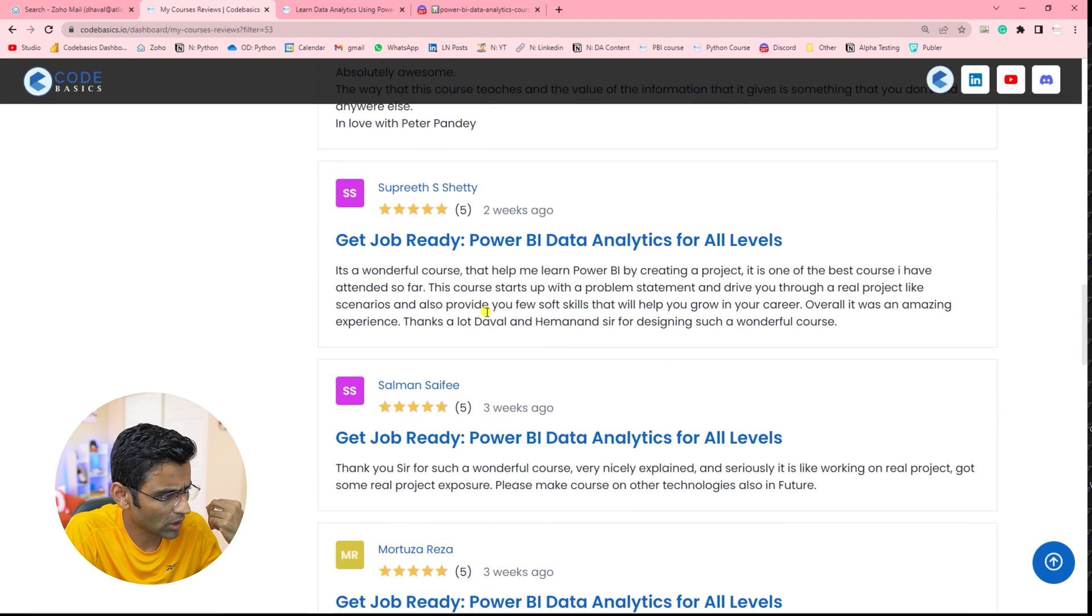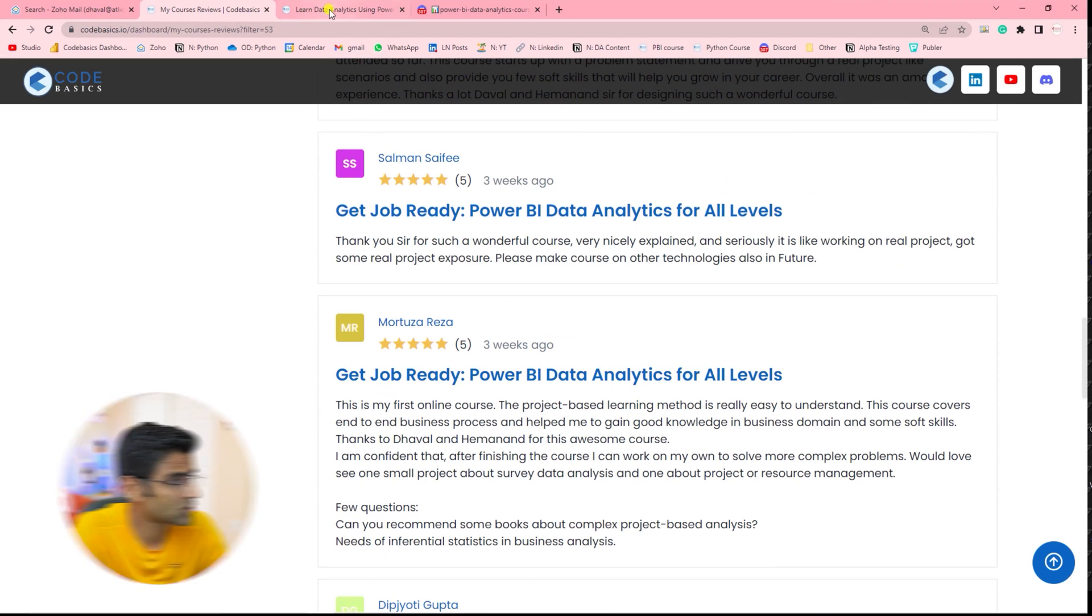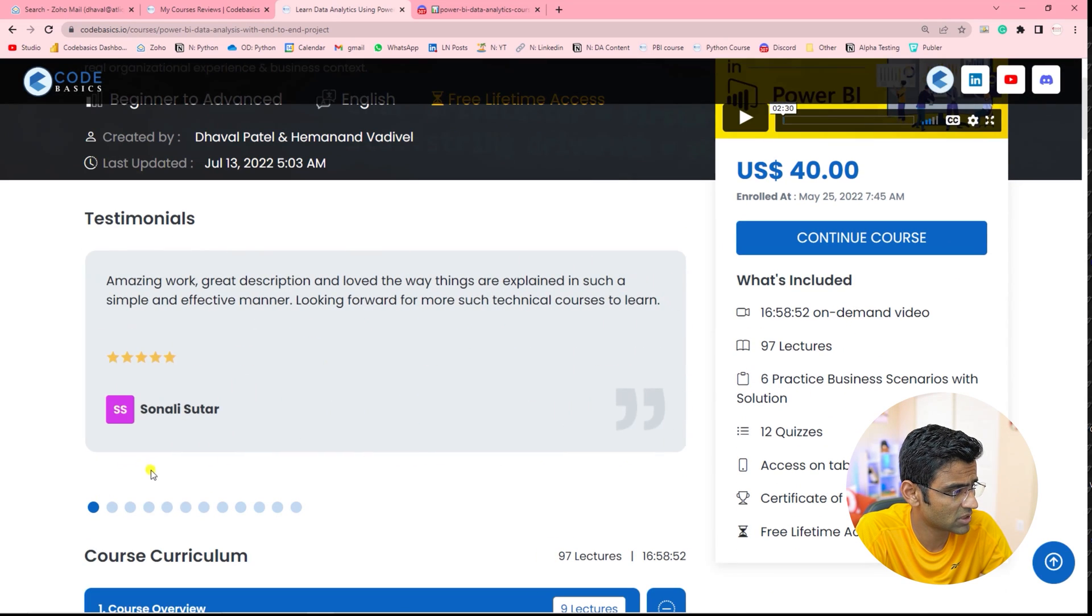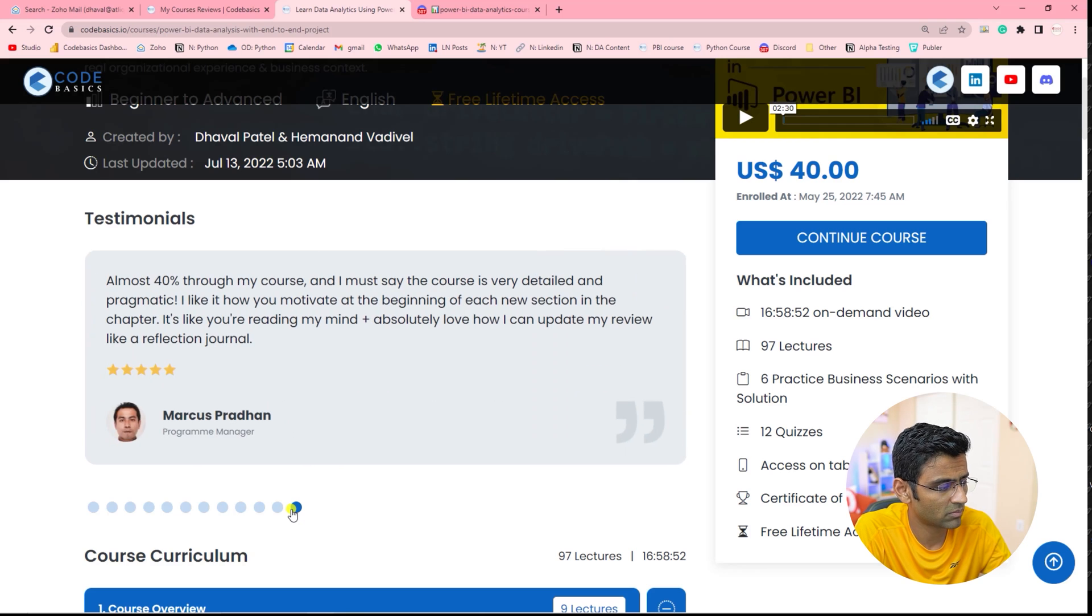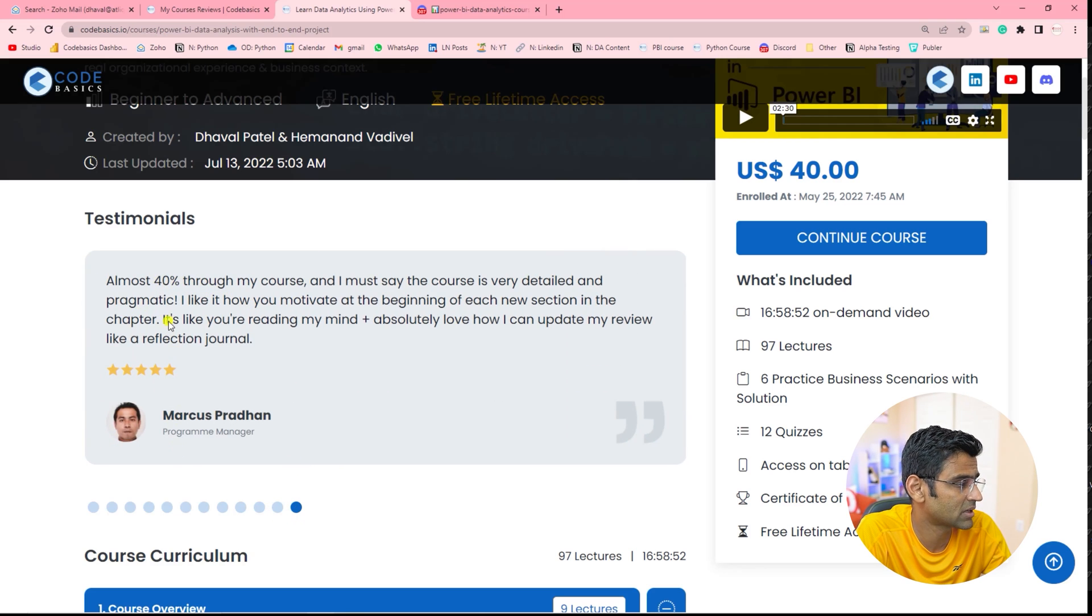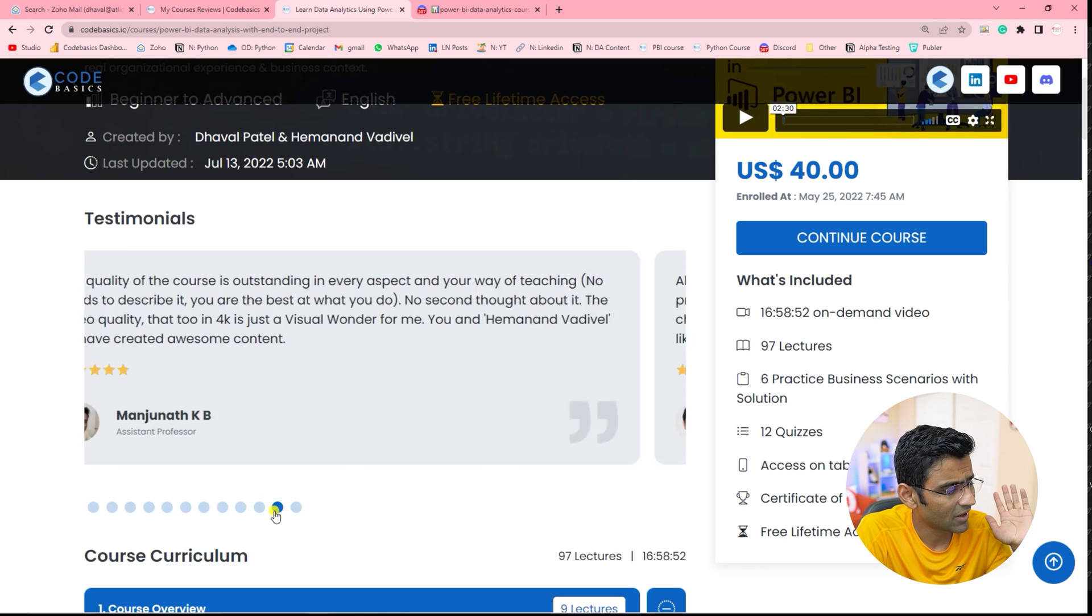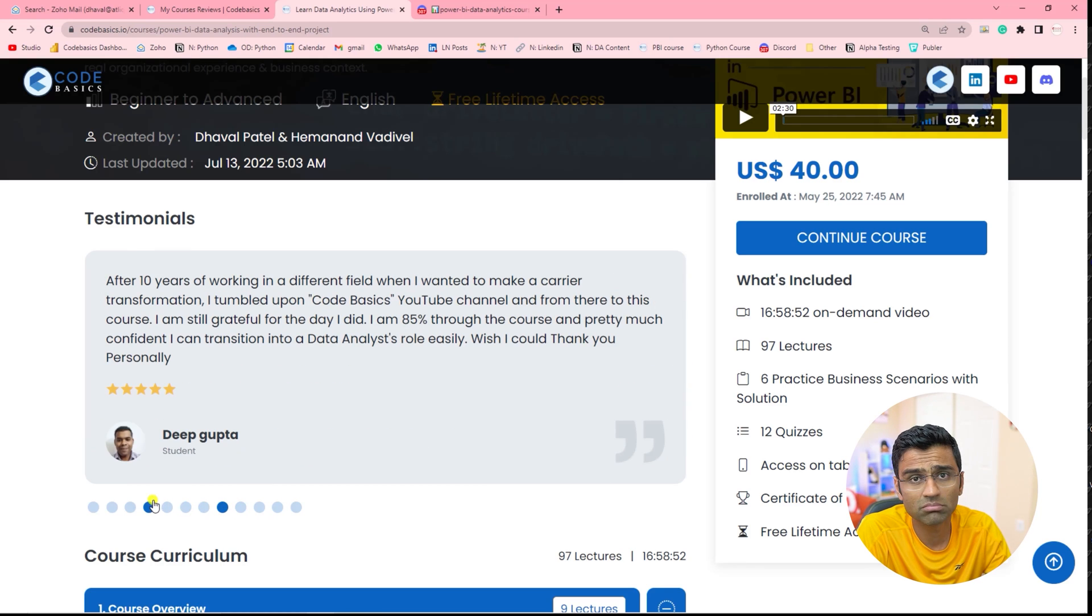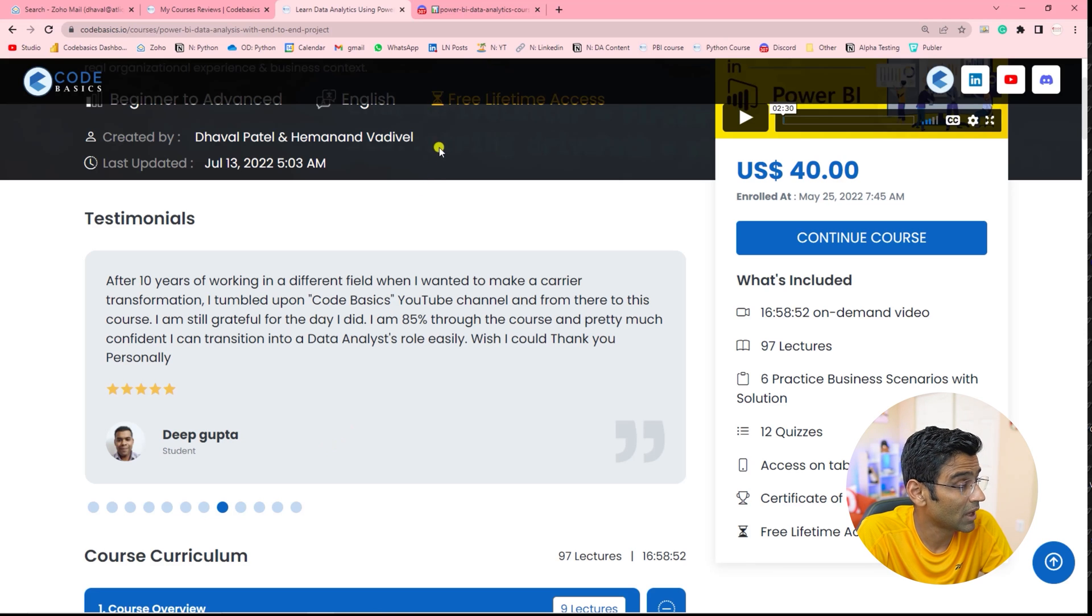You can go through all of these reviews. By the way, on the course page, we have shared some of these reviews here. So if you go through them, we didn't share all 22, but some of them are shared here. For example, Marcus is saying 40% through the course and it's very detailed, pragmatic and so on. So just read all these course reviews just to get an understanding on the experiences of the current students.